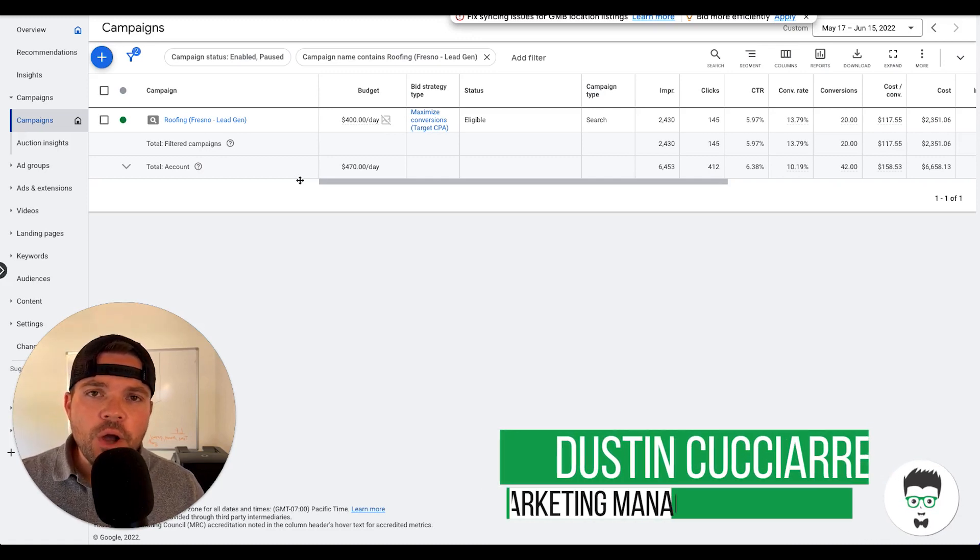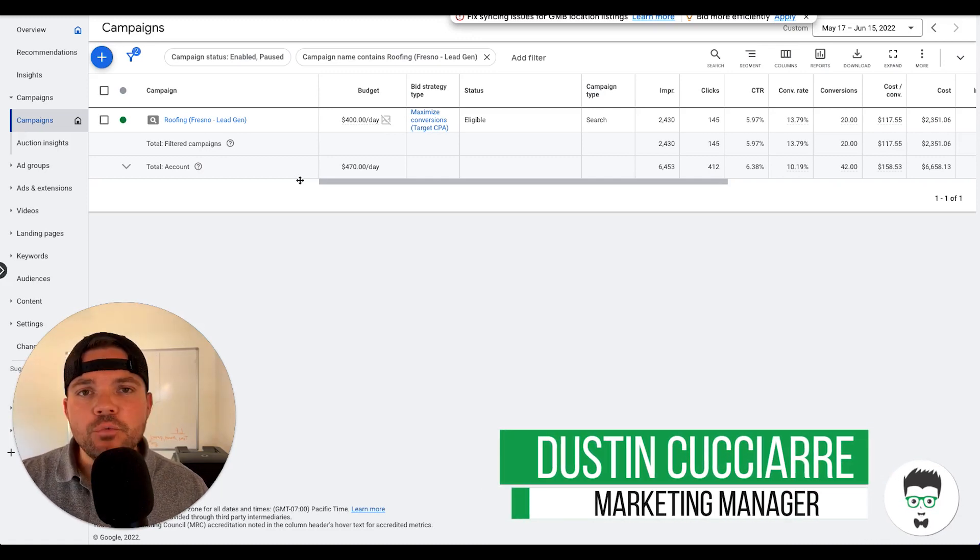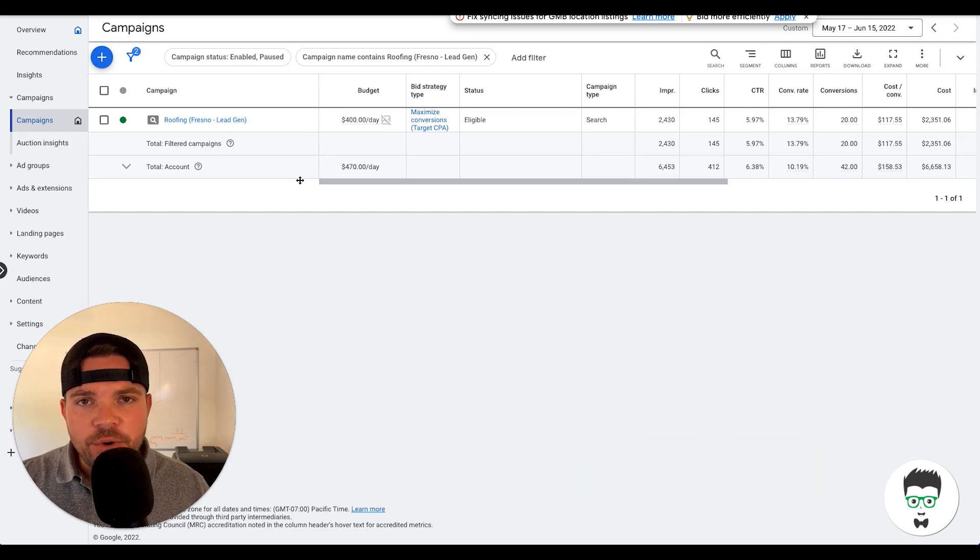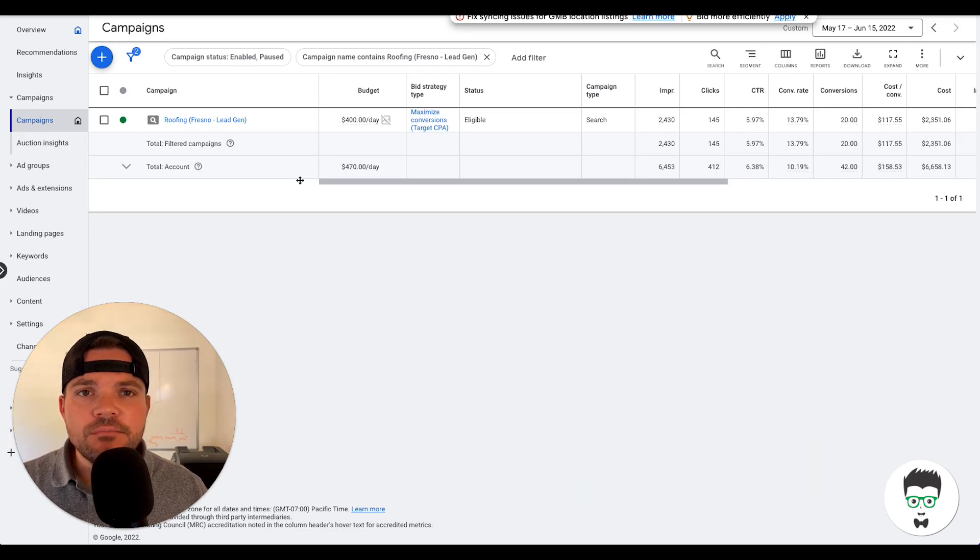In today's video, I want to walk you through a new Google ad campaign that we just started for a roofing client that has already generated 20 leads in the first month.